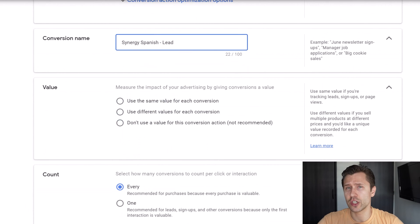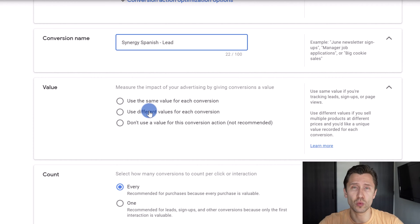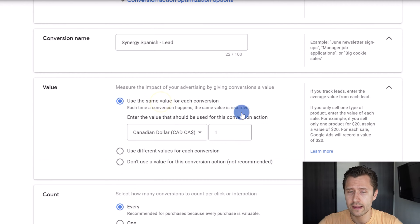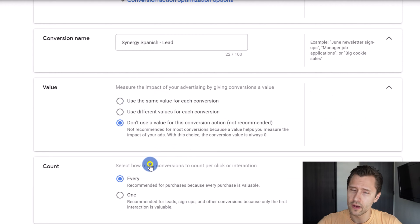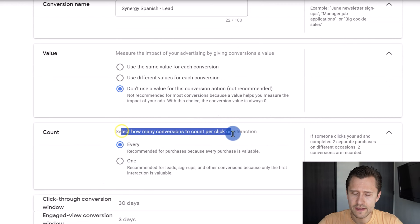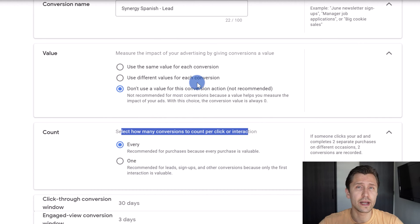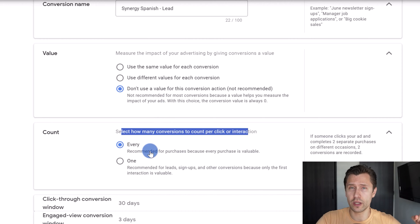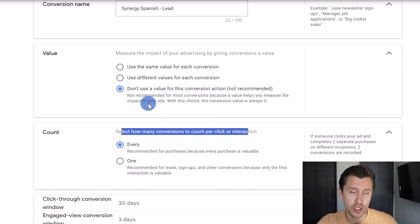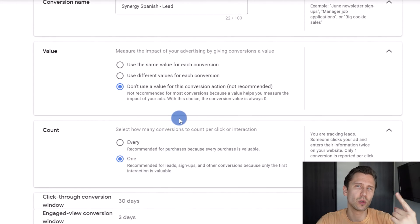You could also set a value. In this case, it's just a lead — we don't know exactly how much they're worth. But if you know your numbers, if after somebody signs up they buy, you're able to work backwards and figure out how much each lead is worth approximately. For the purpose of this example, we're going to say Don't Use a Value. For the count, would you like one signup to count as one conversion for that user, or count multiple signups as multiple conversions? I'm going to go with One, so if one person signs up several times, that will only count as one conversion for me.